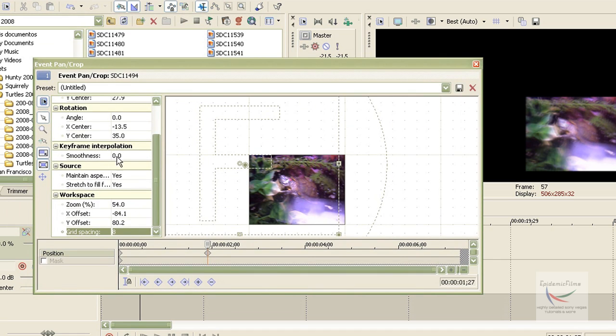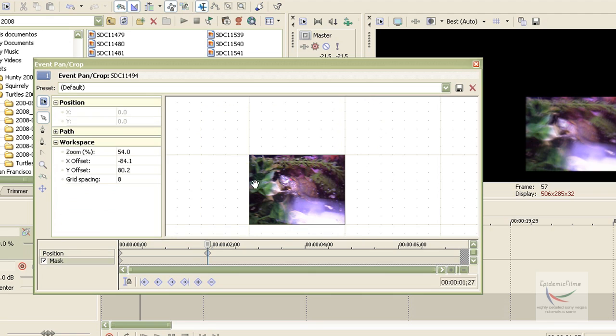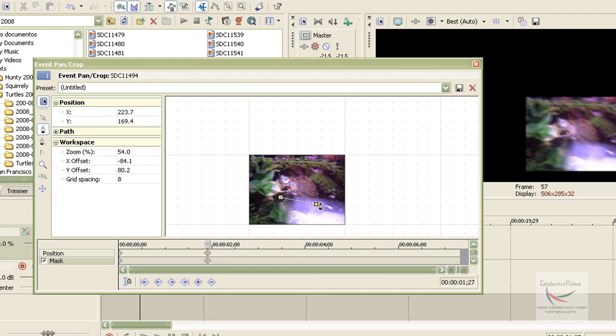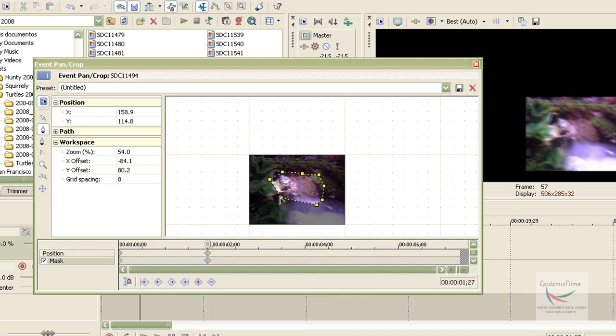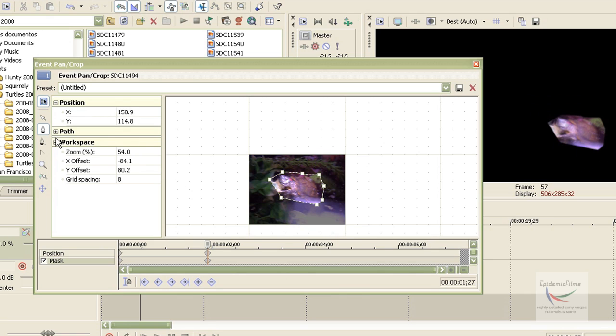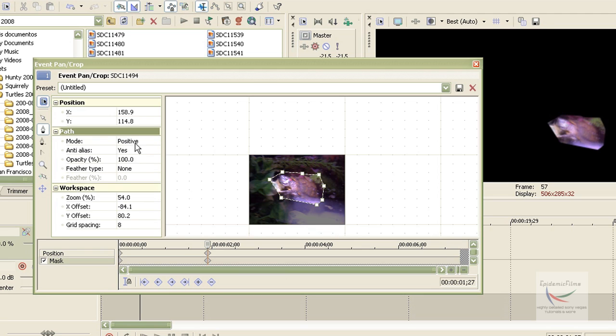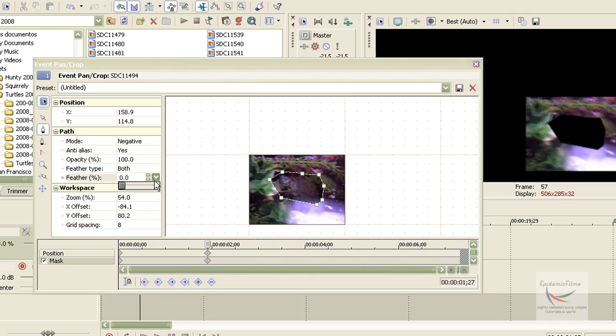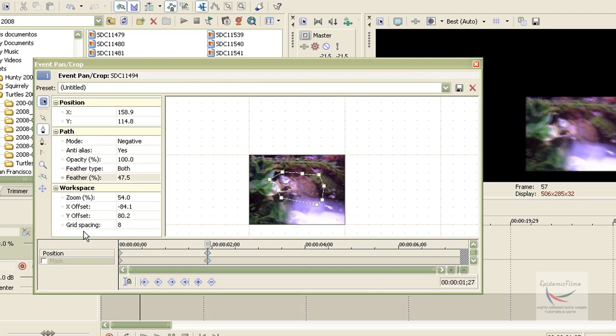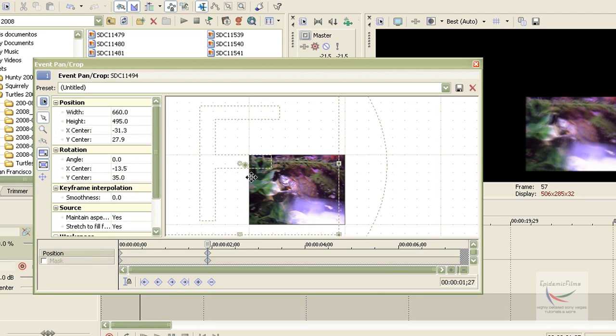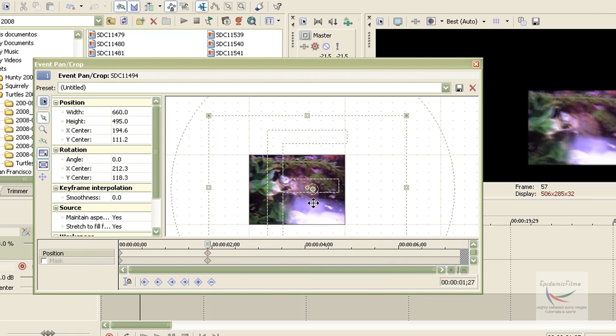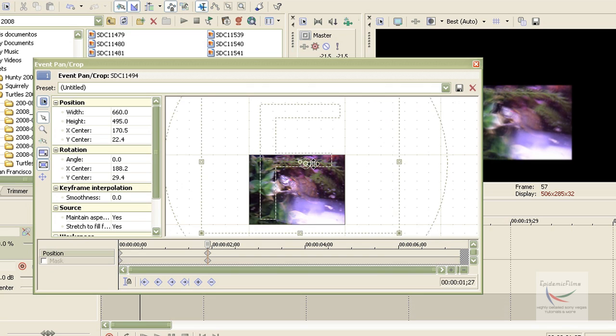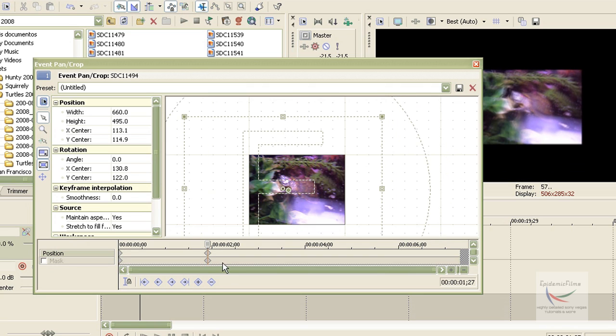And with the panning and cropping feature, you can also mask to mask out something you don't want. Like, let's say I don't want my turtle in this picture. I will go over masking with much more detail in another tutorial. So as you can see, I eliminated him. And I could also choose the feather. And that's pretty much the basics of panning and cropping.